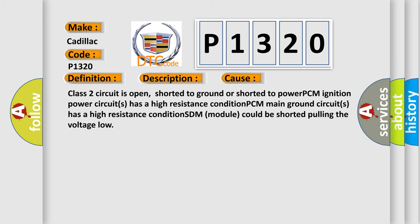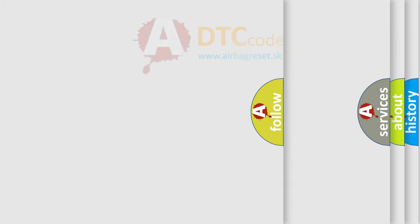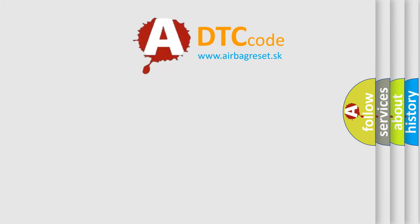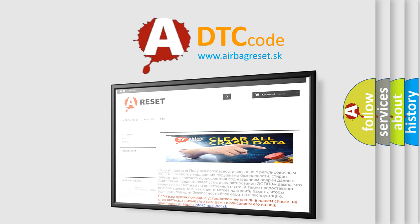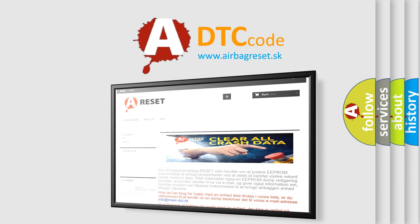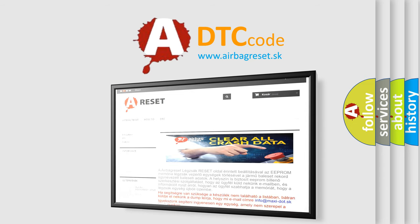The Airbag Reset website aims to provide information in 52 languages. Thank you for your attention and stay tuned for the next video.